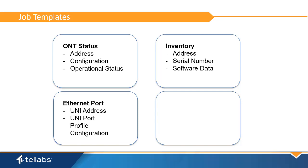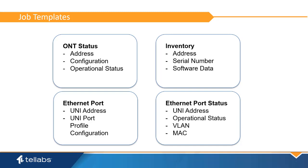The Ethernet Port report lists the profile configuration of each uniport. And the Ethernet Port Status report shows the operational status as well as VLAN and MAC address information for each uniport.